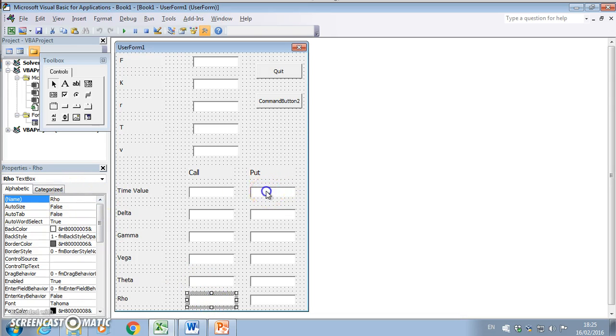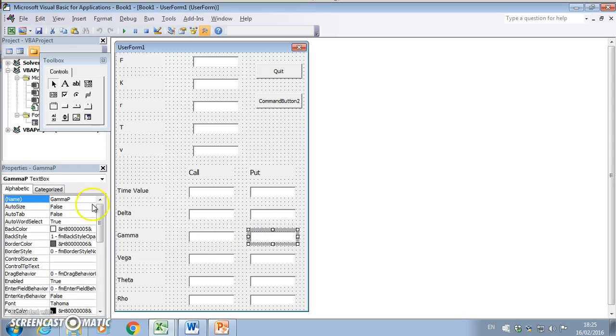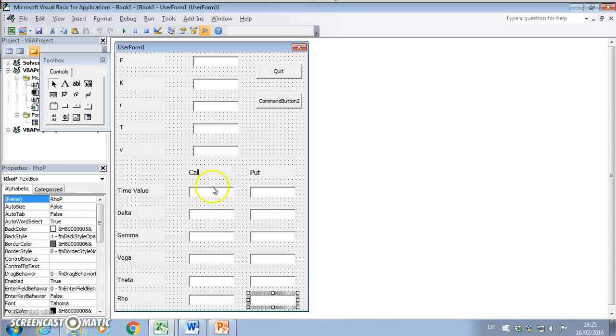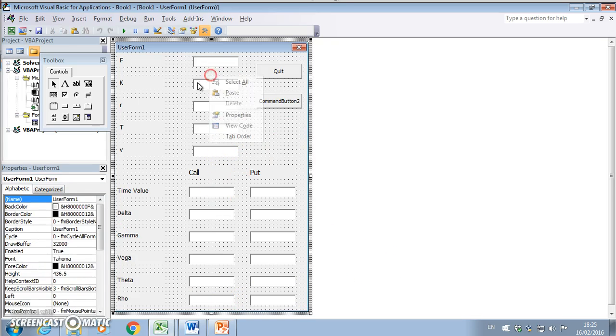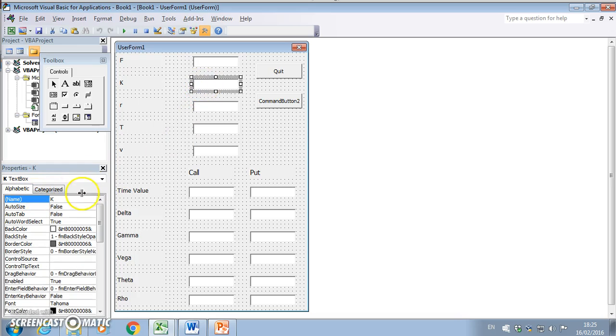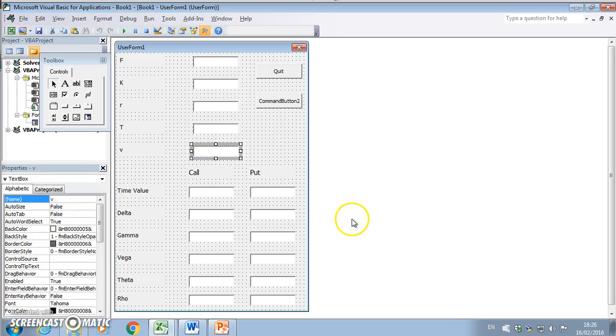Delta here corresponds with delta for call, gamma for call, vega for call, theta for call, and rho for call. When we go this side, we notice that the Black now becomes Black P, so everything this side is delta P, gamma P, vega P, theta P, and rho P.